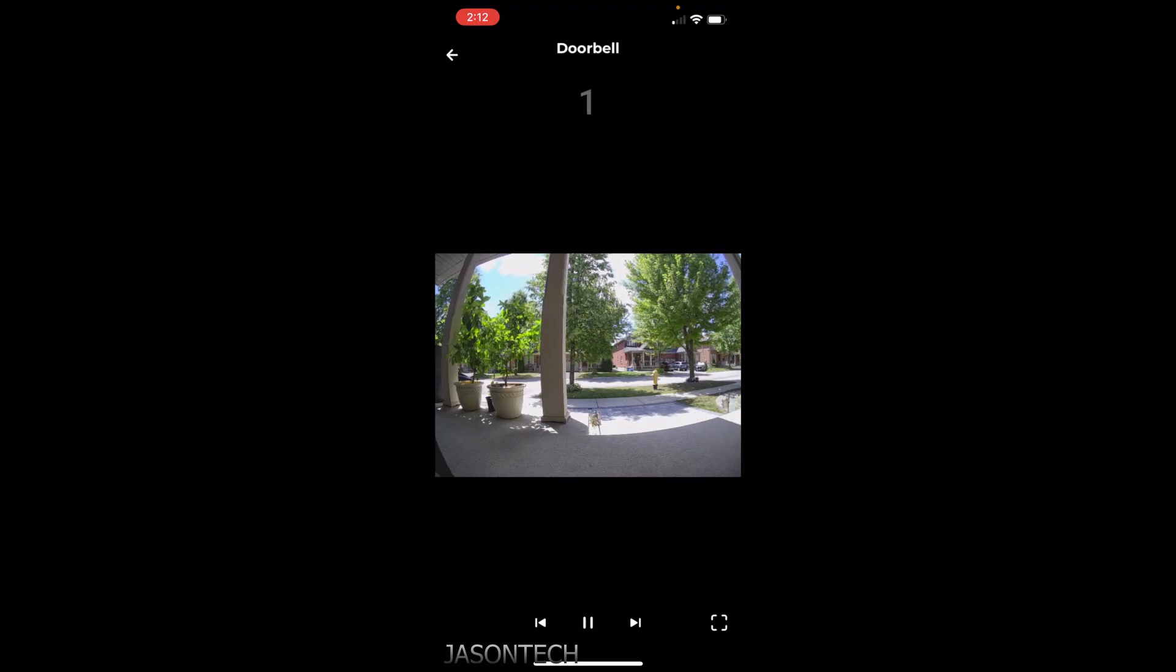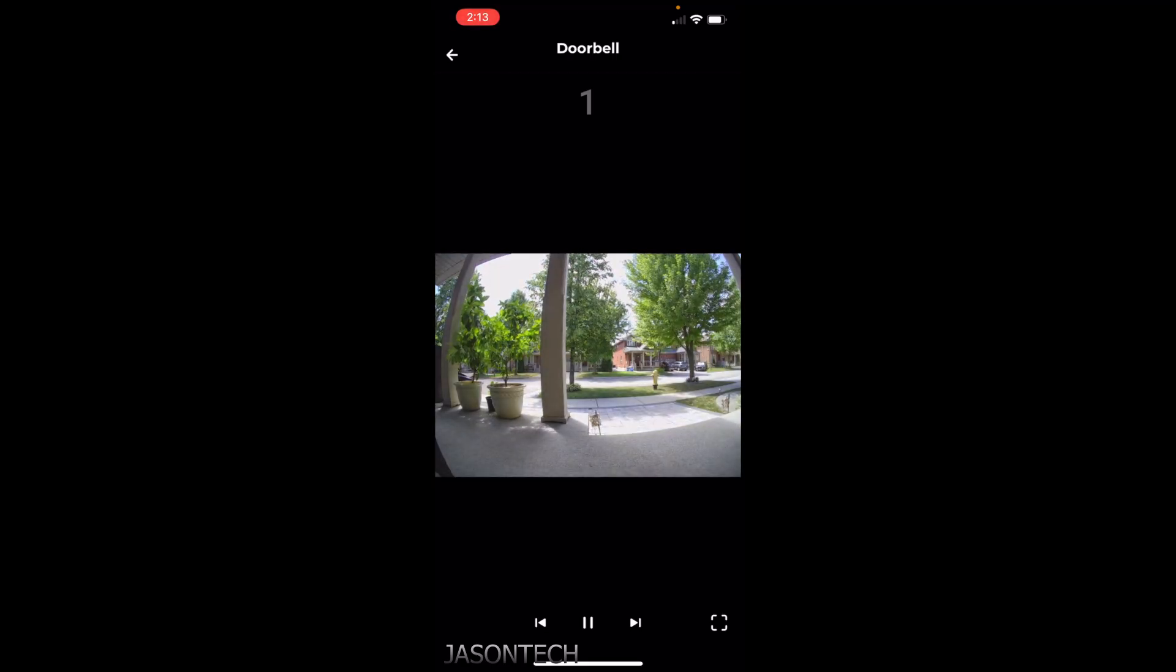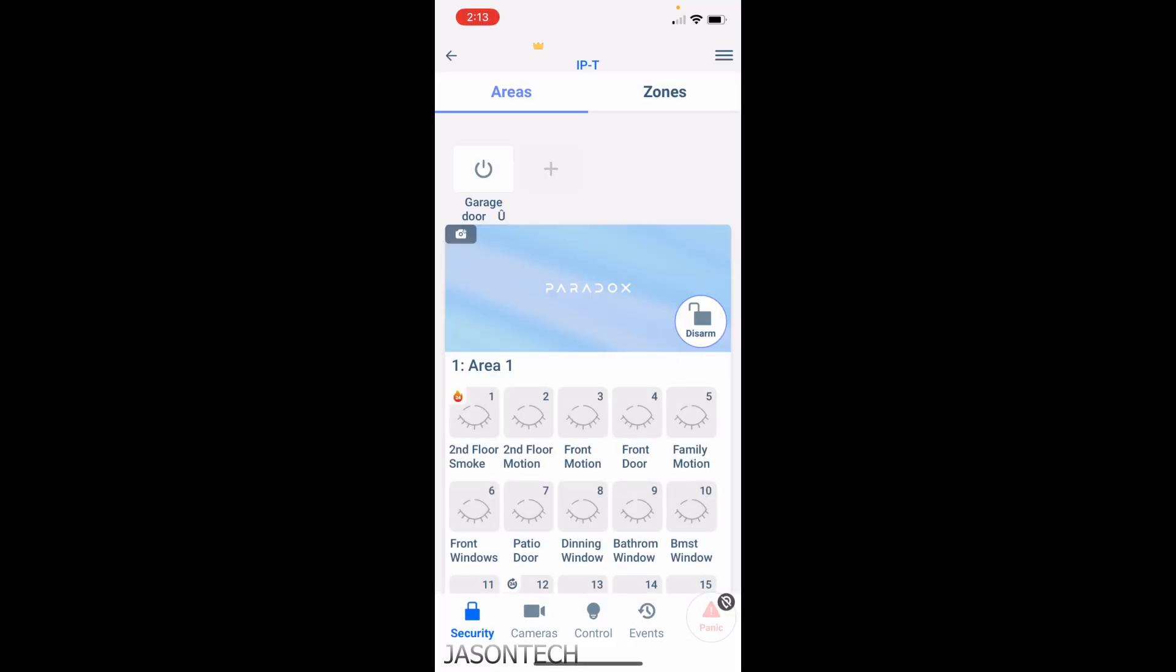This is my doorbell camera. It will not alert me on this app, so if somebody rings my doorbell the actual app will notify me but not the Paradox. This just allows you to see what's happening.